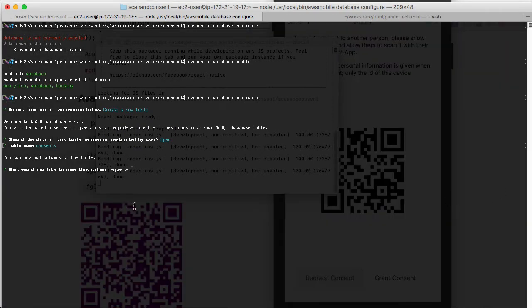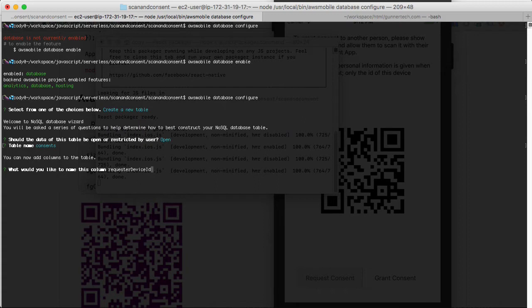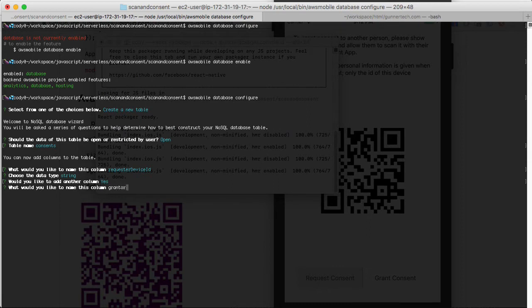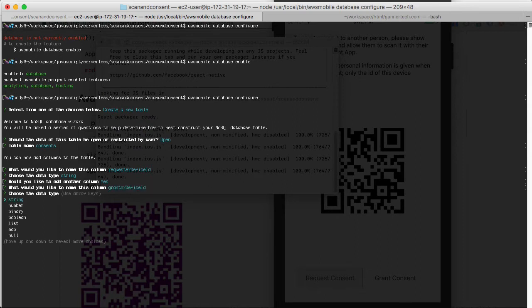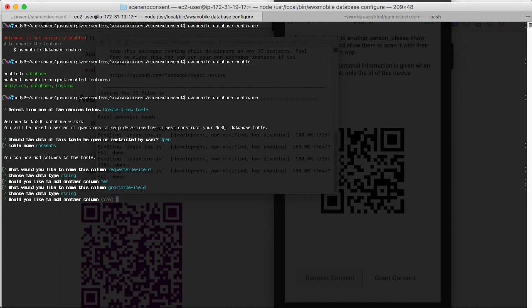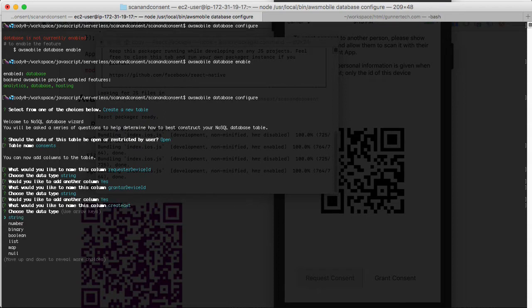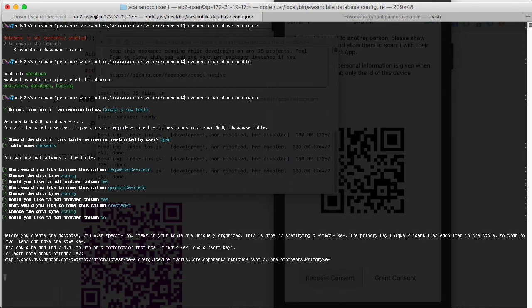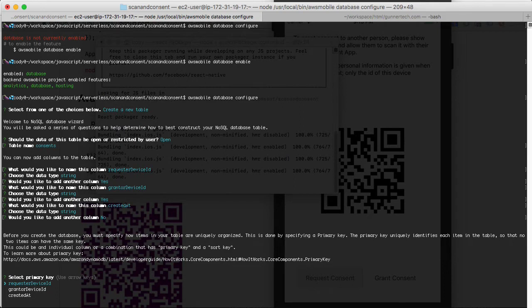Then we're going to have a column called requester device ID, and it's going to be a string. We're going to add another column, call it created at. Normally it's going to be a date, but we have stored as a string in DynamoDB.